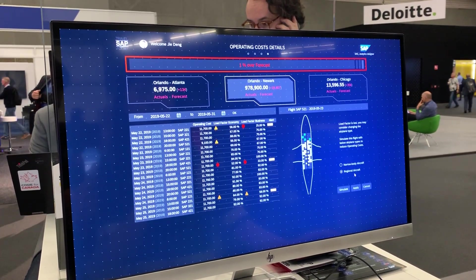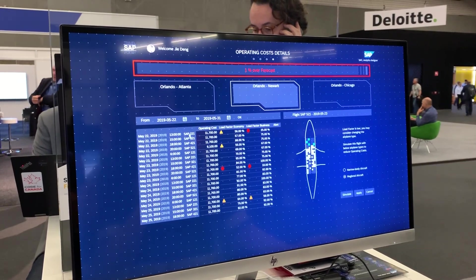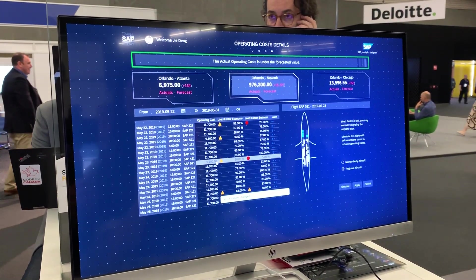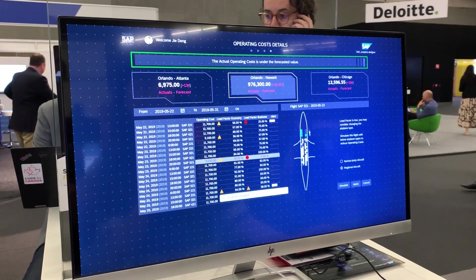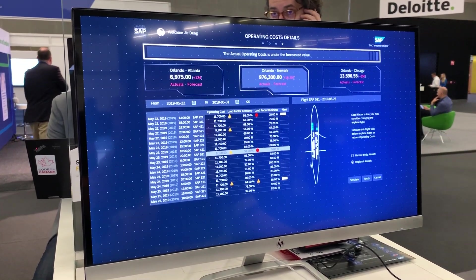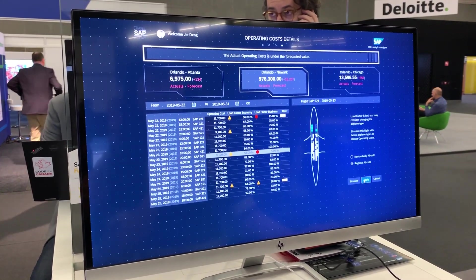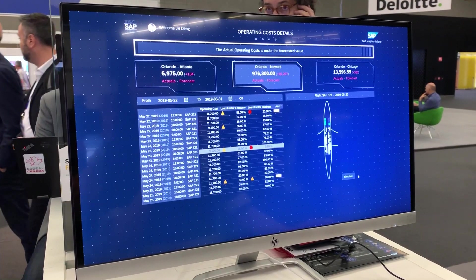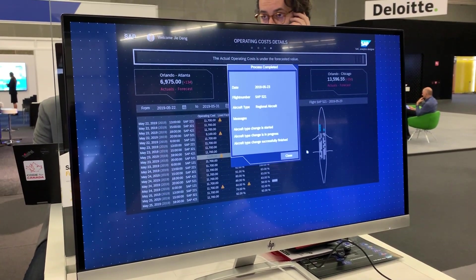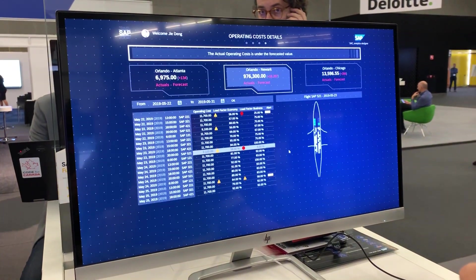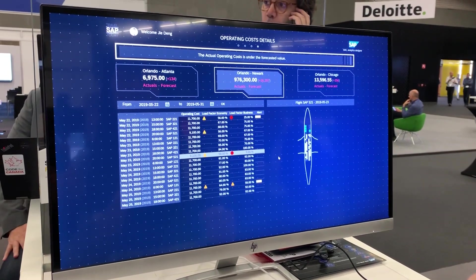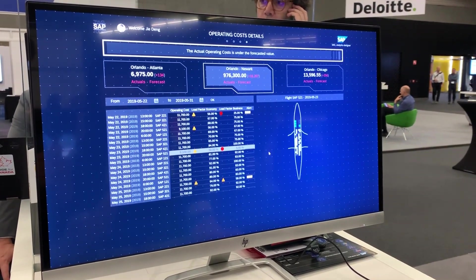I click on Simulate and see the simulation of what will happen if I switch to a regional aircraft. The data is updated — the operational cost gets lower — and even the customer widget switches from a big plane icon to a small plane. After that, I click Apply to execute the decision to switch to the regional aircraft.